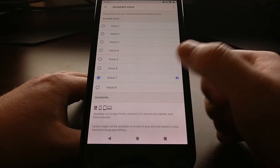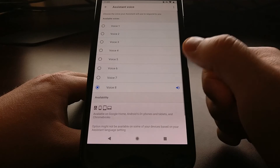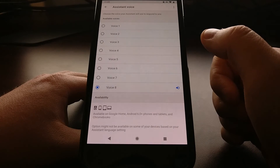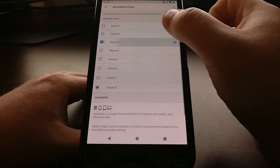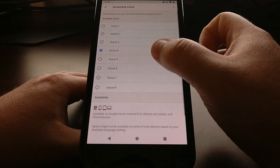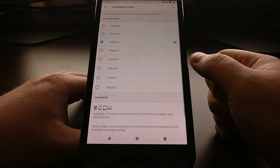And then voices seven and eight. So all you have to do is pick the Google voice that you want to use.